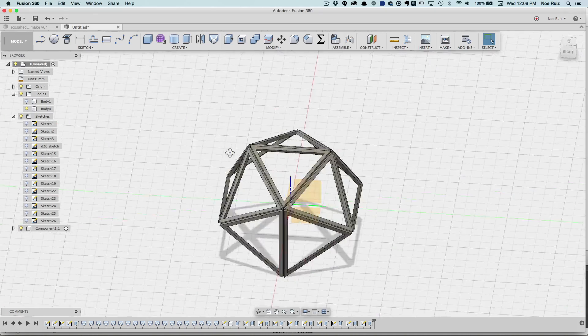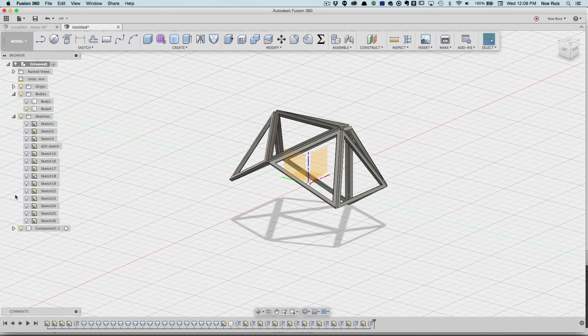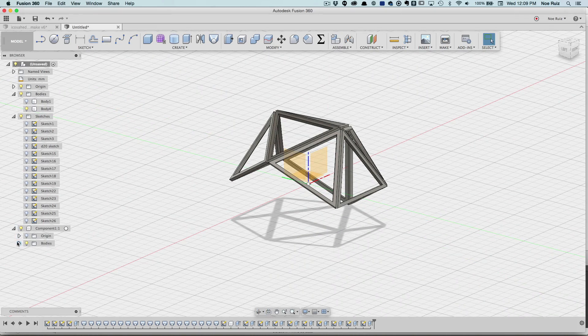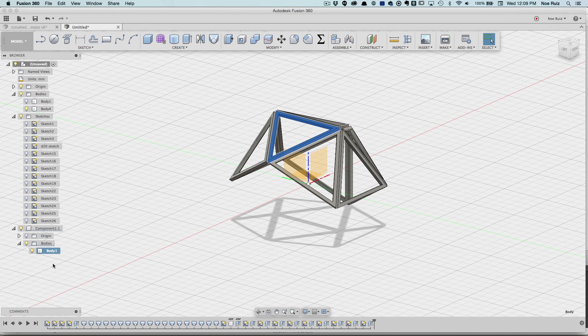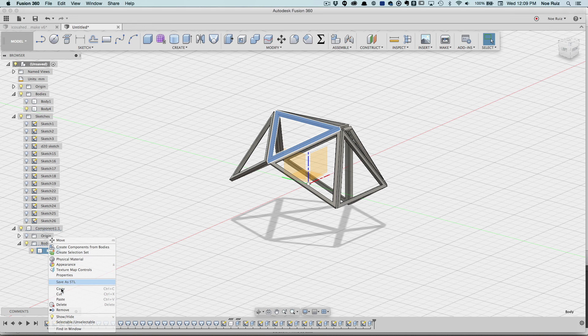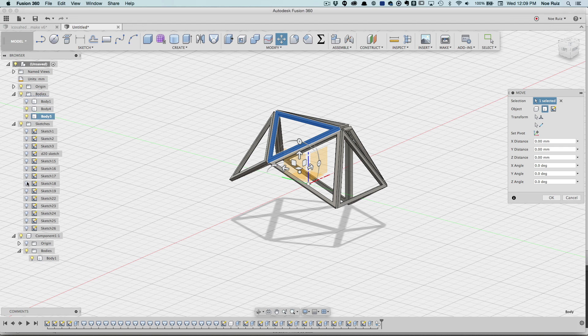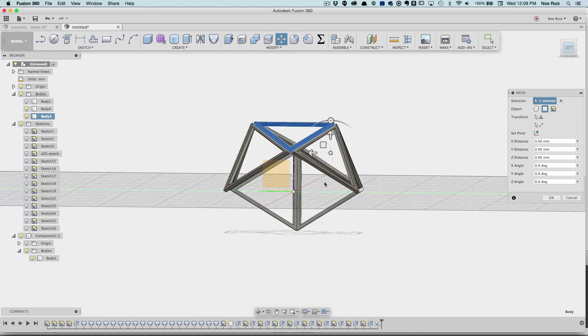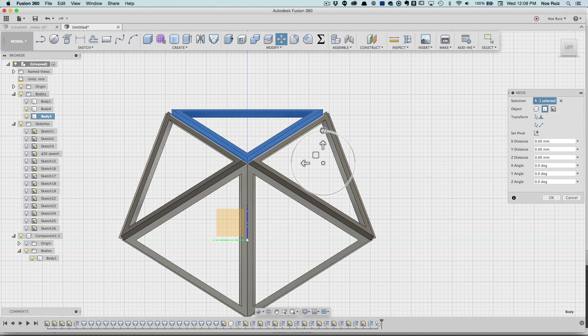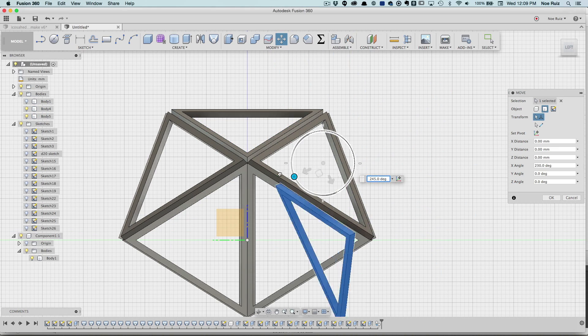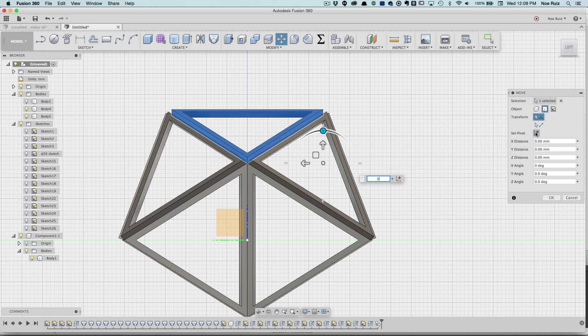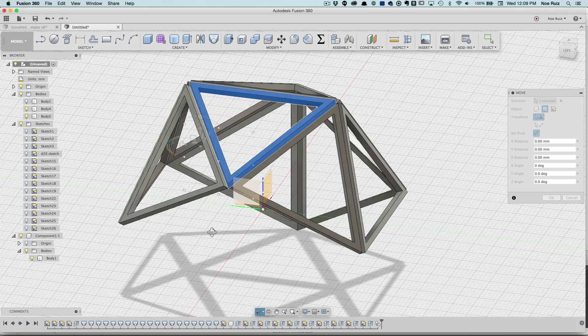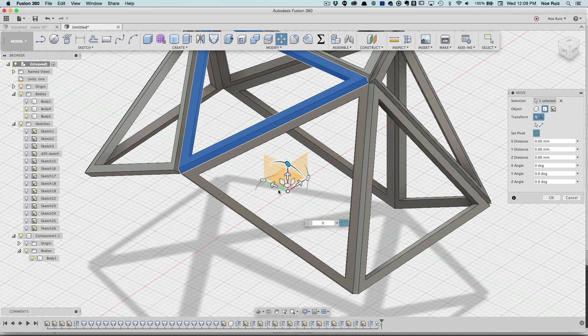We can do the duplication by going to our body, right clicking on it, hit Copy, then right click on the body again and hit Paste. That will create our body. But we need to move our pivot because if we pivot it now it's all over the place. I'm going to hit Set Pivot and select the center point of our origin.